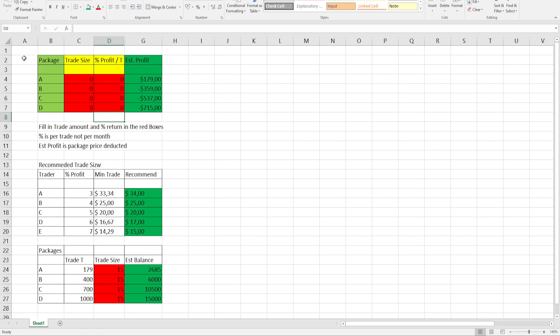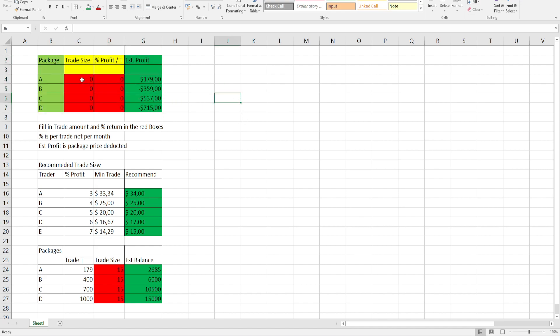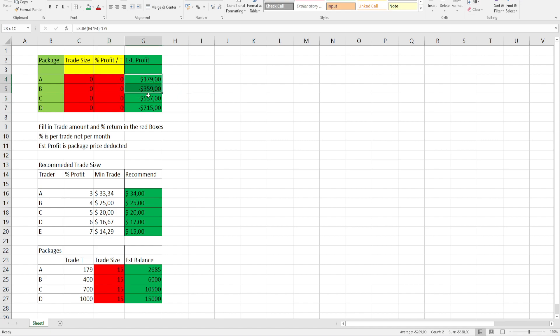This calculator is available in the telegram group. As you can see the trade size is zero, the profit is zero and it's showing minuses. The minuses it's showing is the amount you need to pay for the four different packages.